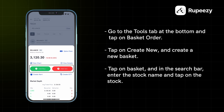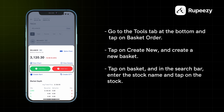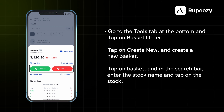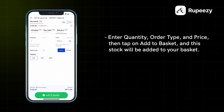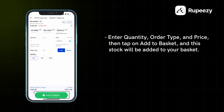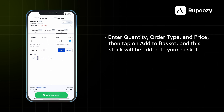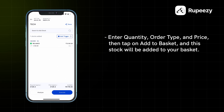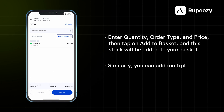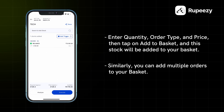एक Bottom पॉप अप खुलेगा जहां आप Add Buy या Add Sell select कर सकते हैं. Quantity, Order Type and Price डाल के Add to Basket पे टाब करें और ये Stock आपके basket में Add हो जाएगा. इसी तरह, Multiple Orders आप Basket में Add कर सकते हैं.